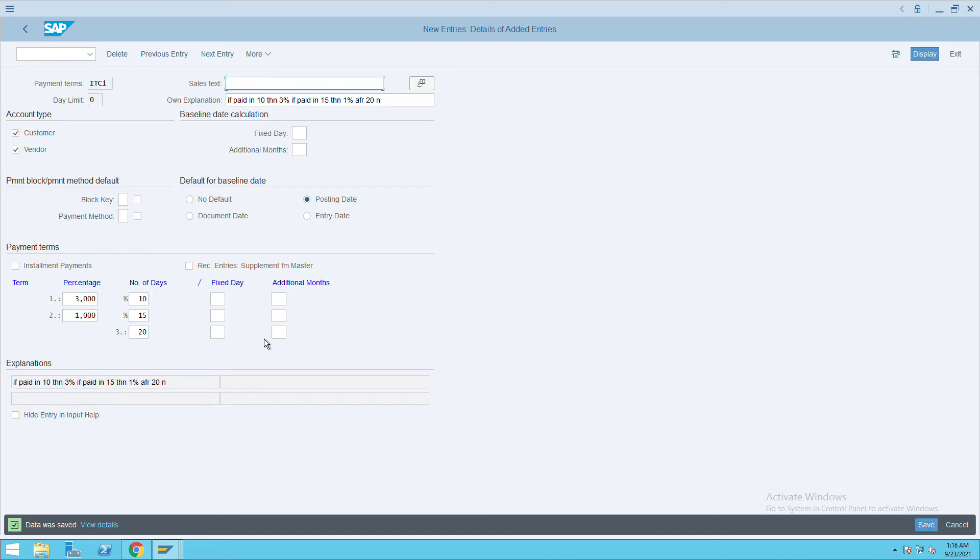This information we need to assign to the business partner. Go to business partner BP.